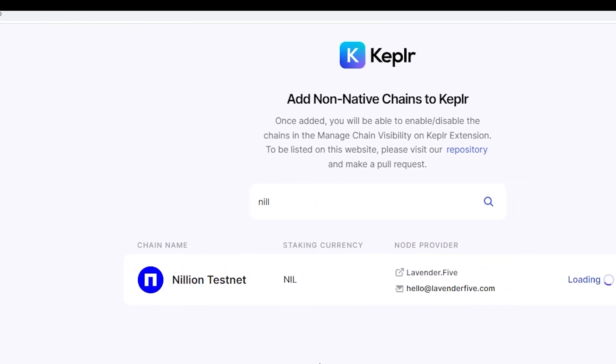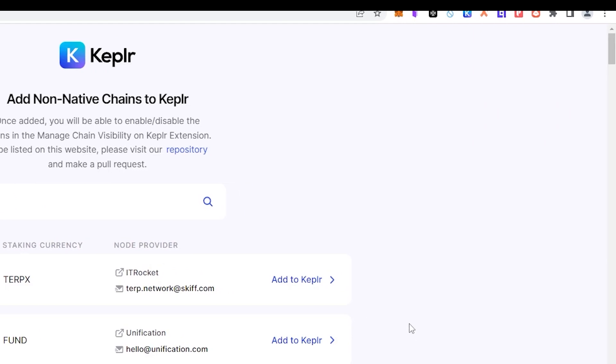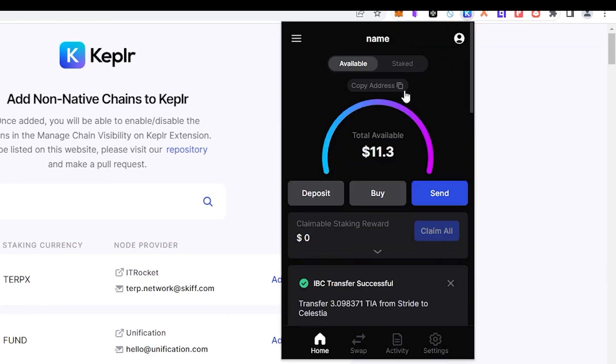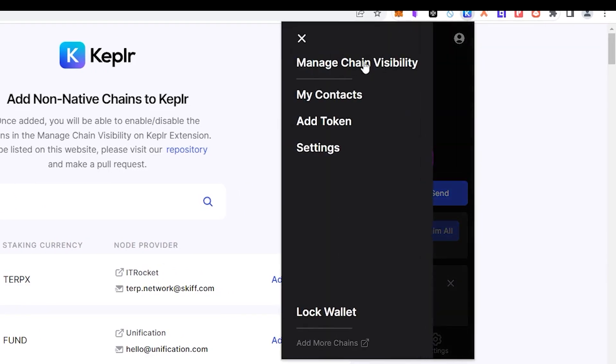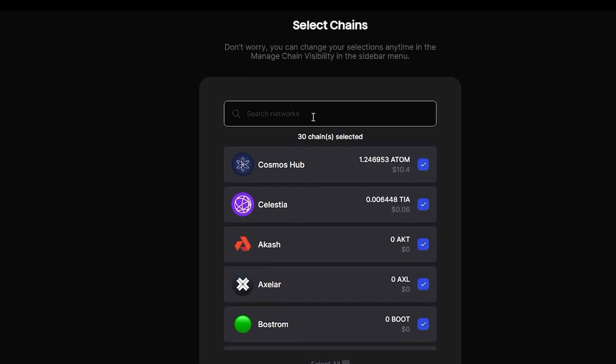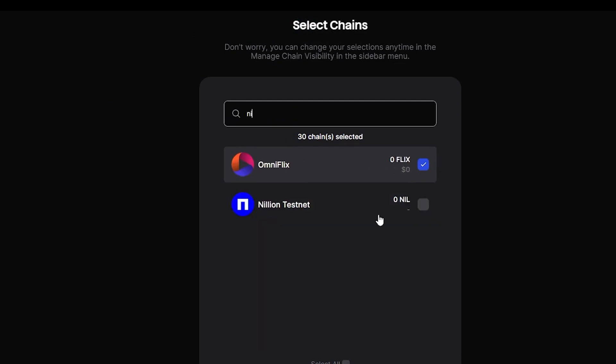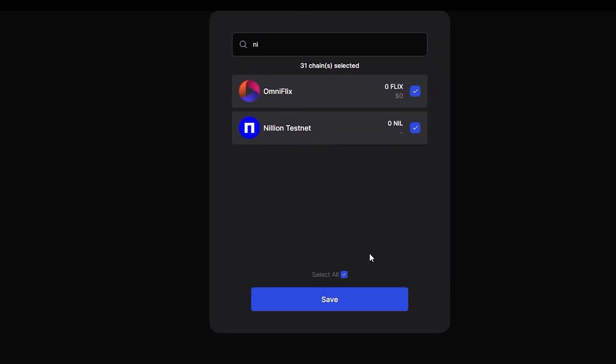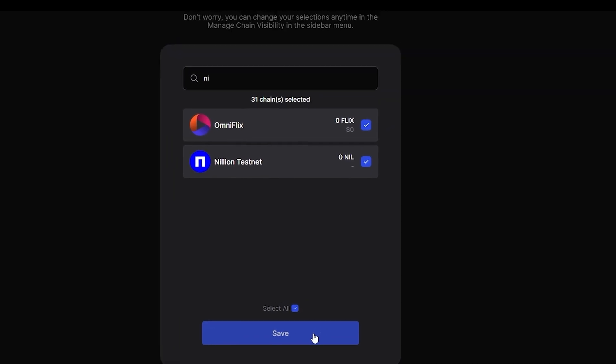Click on the Kepler wallet icon in your browser and choose Manage Chain Visibility. Find Nilion testnet and click on the box next to it, and then save to ensure network's visibility.